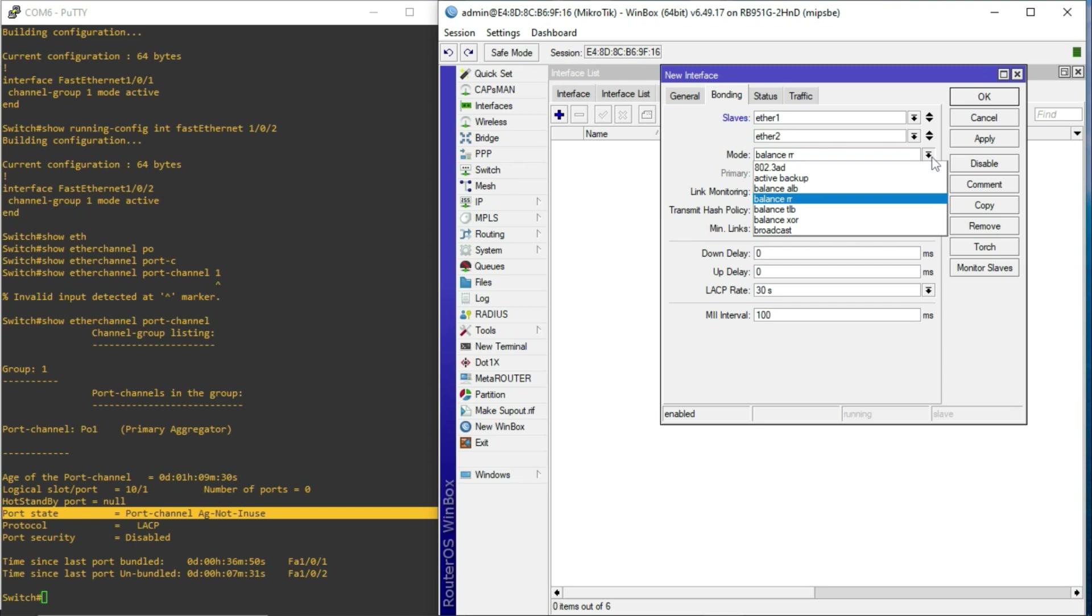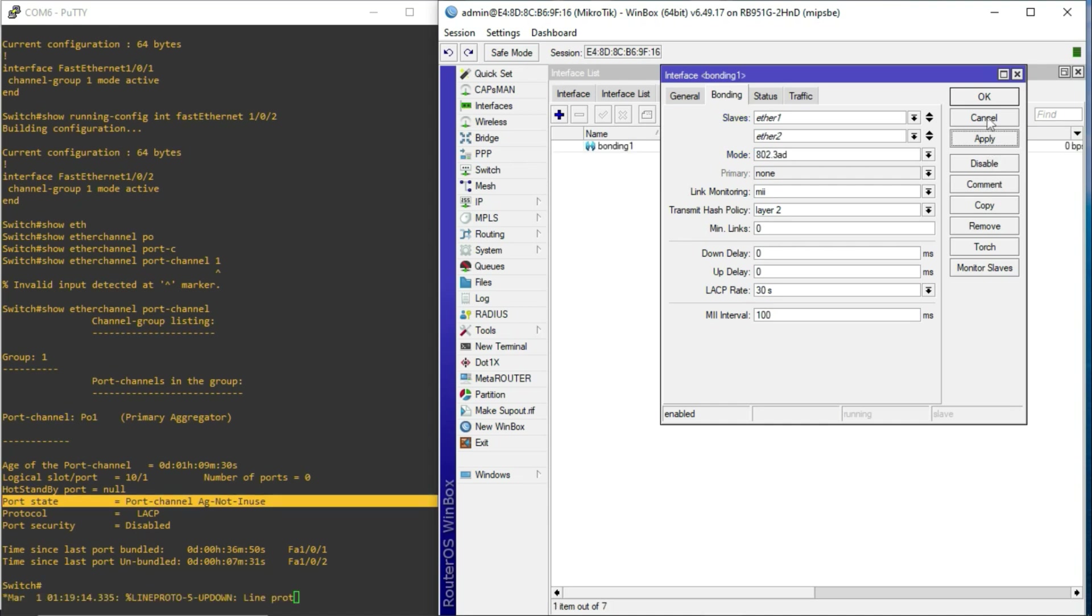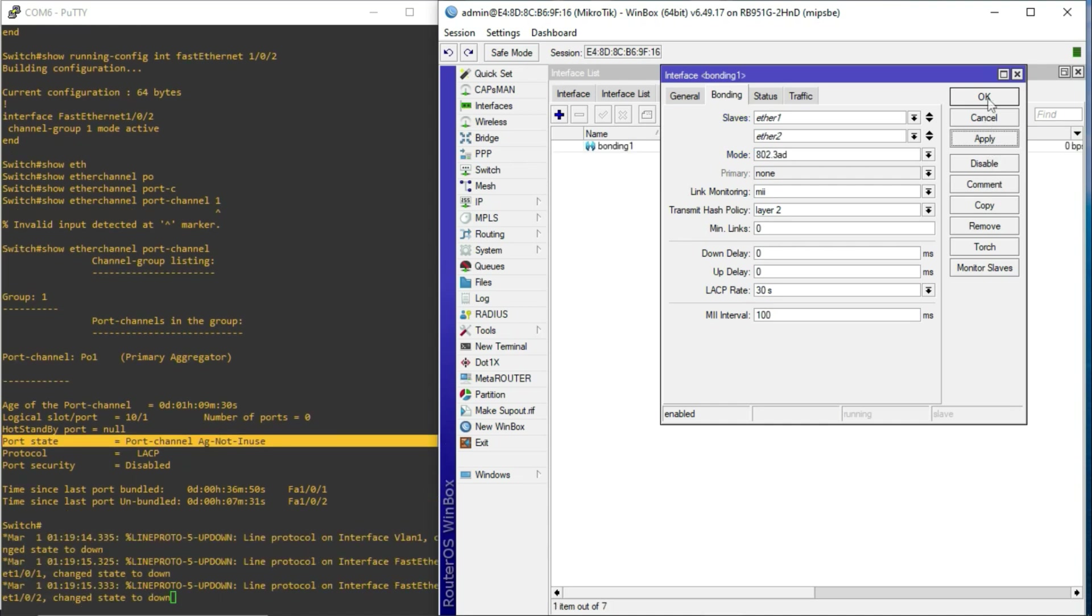Now, because I want to use LACP, for the mode, once I drop down, I'm going to select the 802.3 AD, which indicates that we are going to use the LACP protocol. And then, once that is done, I'm going to hit apply, and then okay.